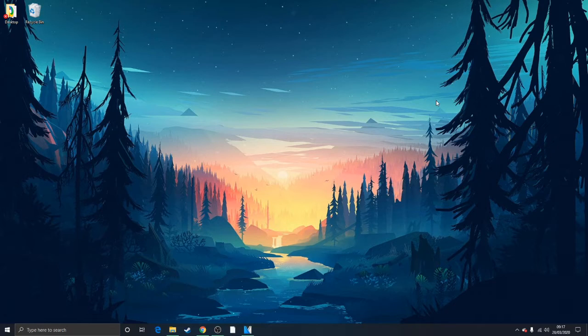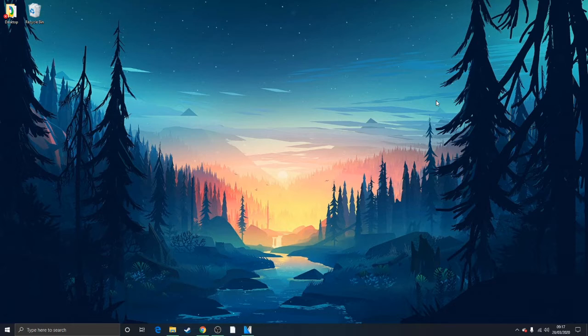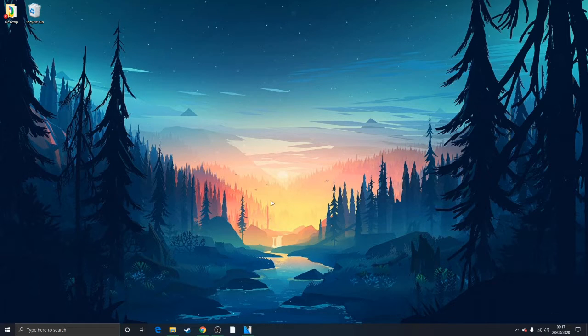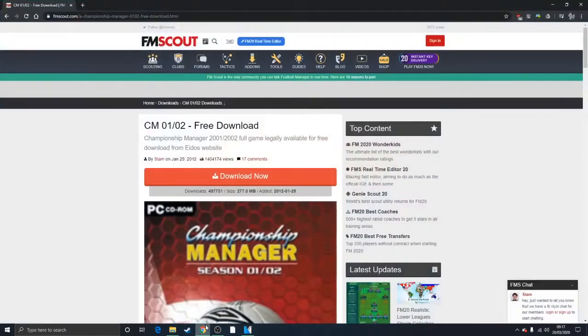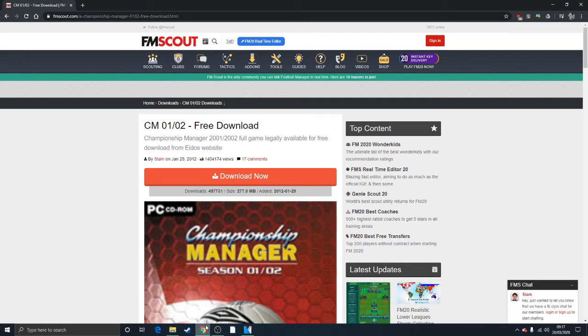There are going to be links in the description below, and please click them for the convenience of not having to type out giant web addresses. Talking of which, let's get on to FMScout, who are now hosting the CMO102 free download.